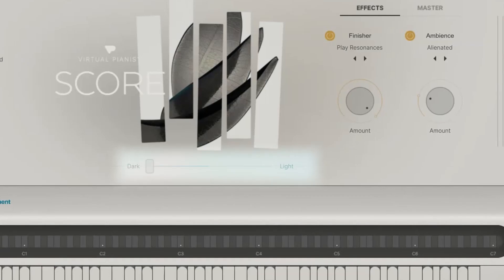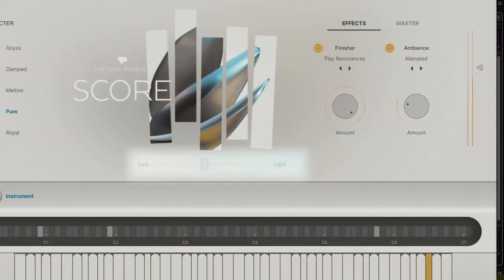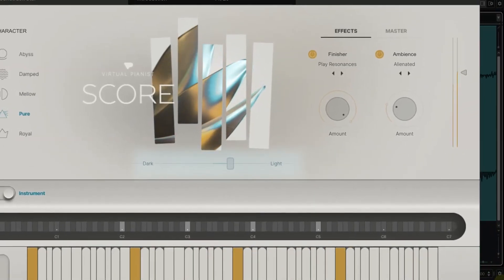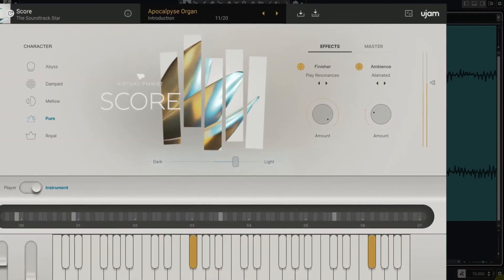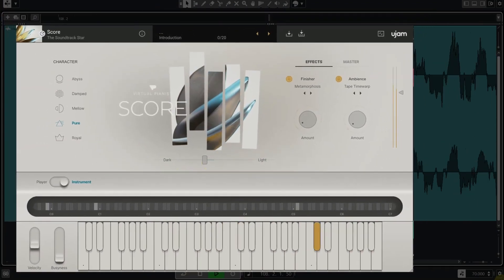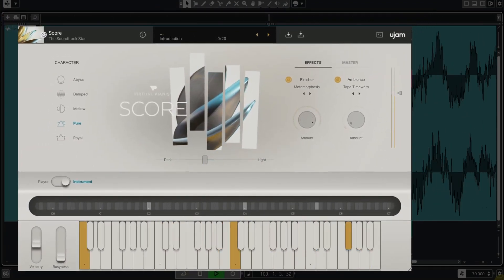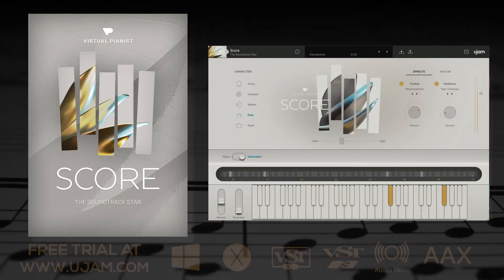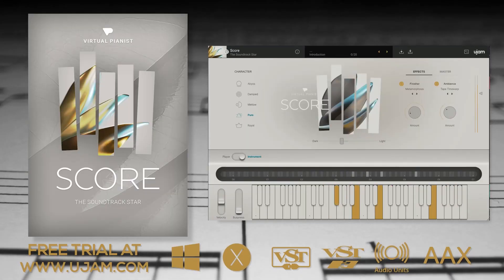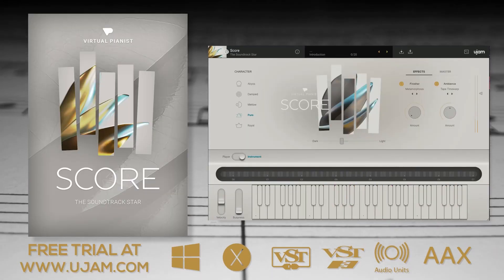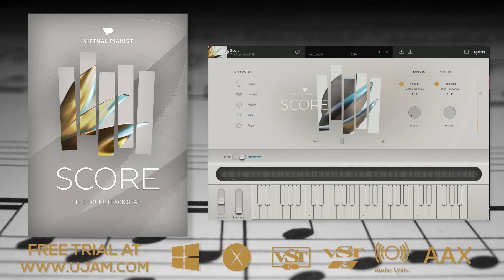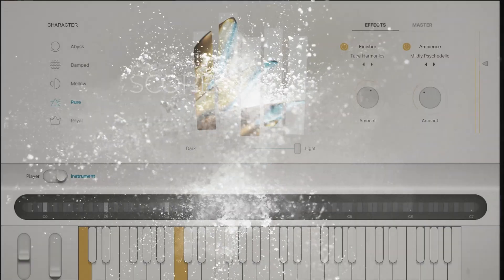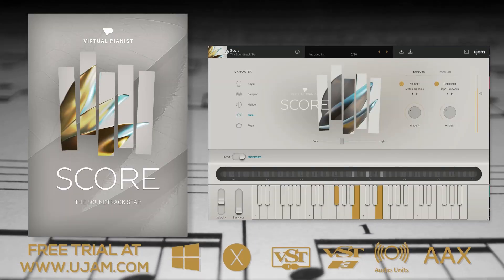And you have this very natural sounding dark to bright control that does a lot more than simple EQing. So the idea is to not have too many controls, but have them all be nicely powerful. As always, U-Jam invites you to check out the free demo that runs without any restrictions for an entire month. And that's U-Jam Score—I mean Virtual Pianist Score.